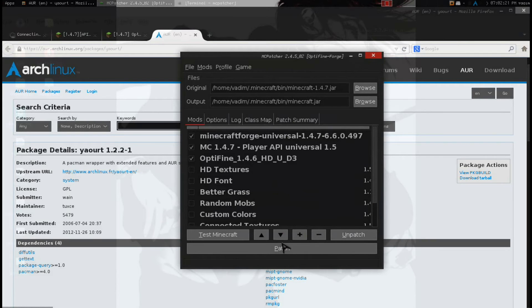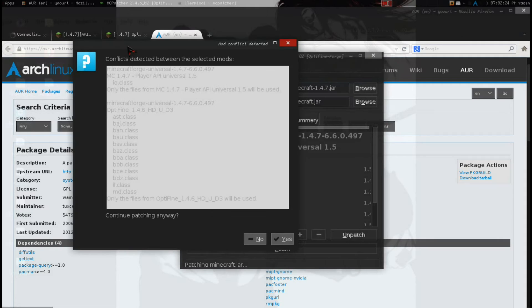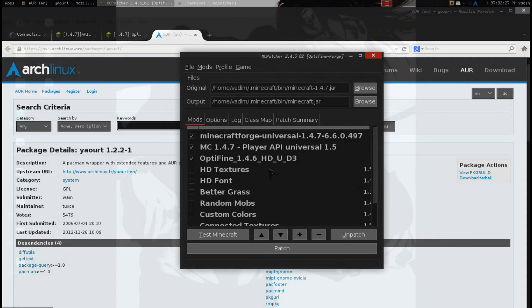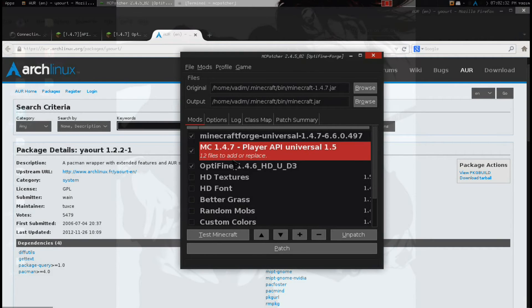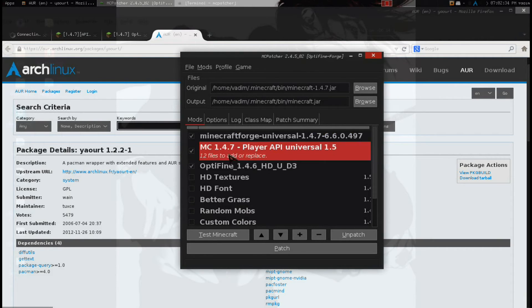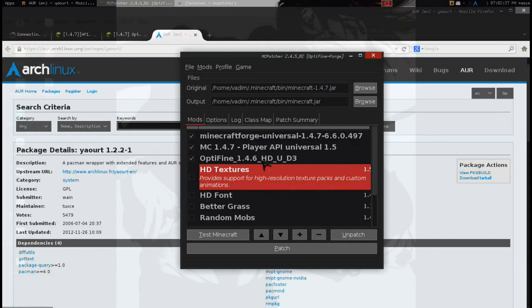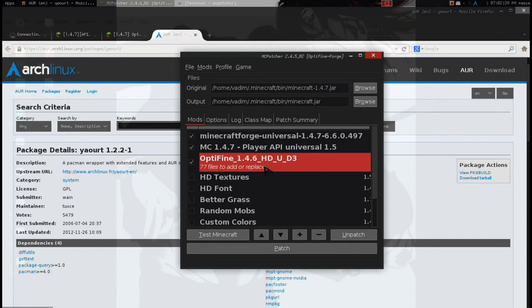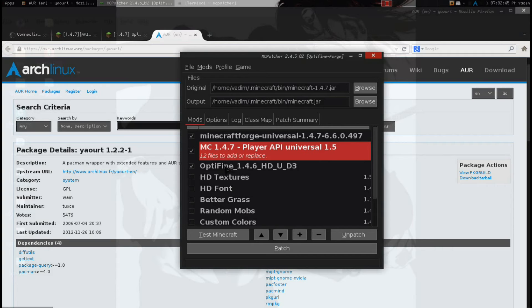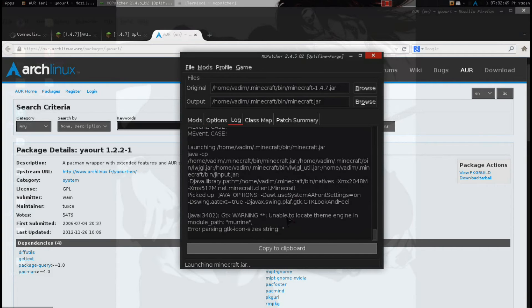Now, when you go to patch this, it will tell you that there's conflicts detected. Just don't worry about it. Just click yes. I click no because I already have it patched. You should have this in this exact order. You cannot have player API above Minecraft Forge, or you cannot have Optifine above Minecraft Forge. Minecraft Forge has to be above all mods that you install this way. And then you test Minecraft, just like that.